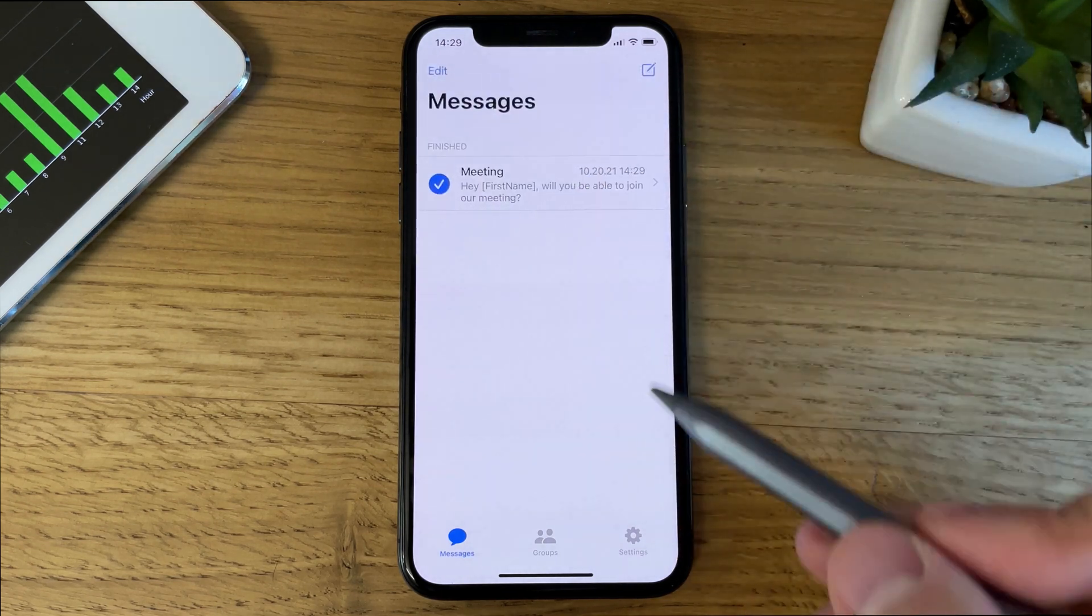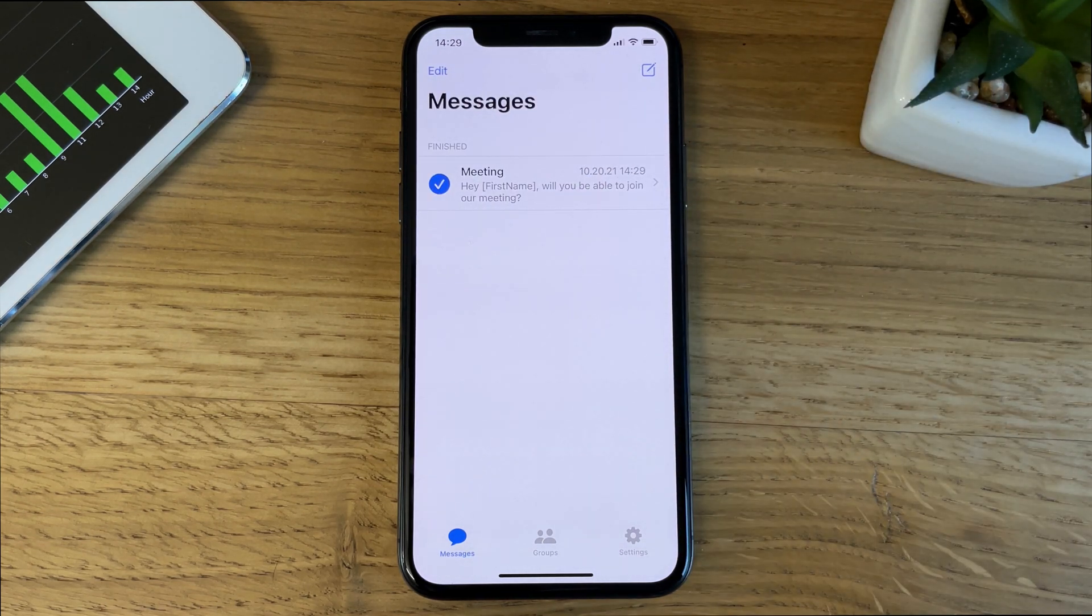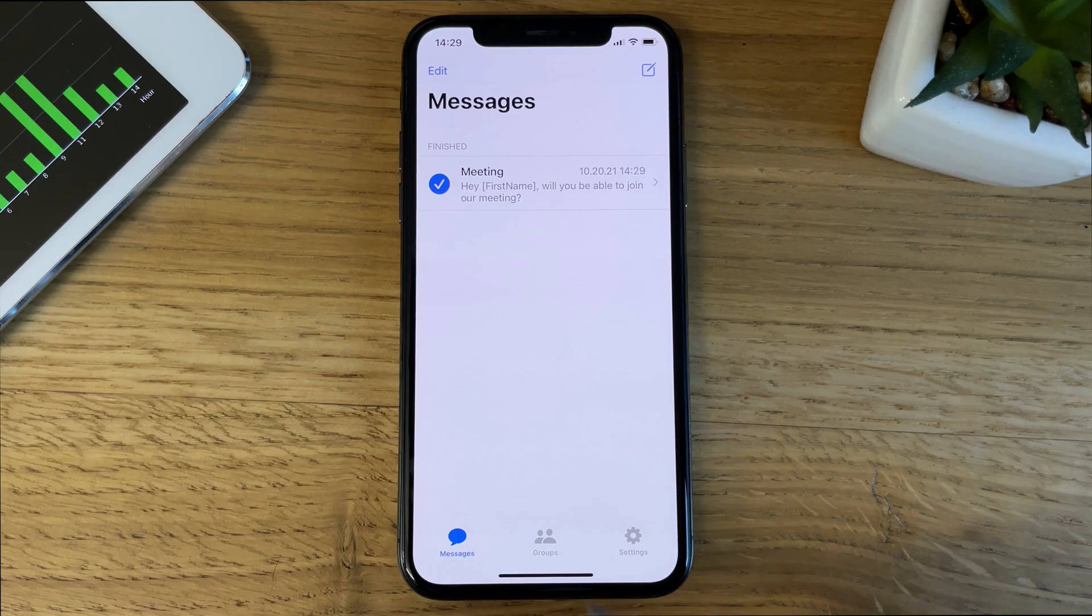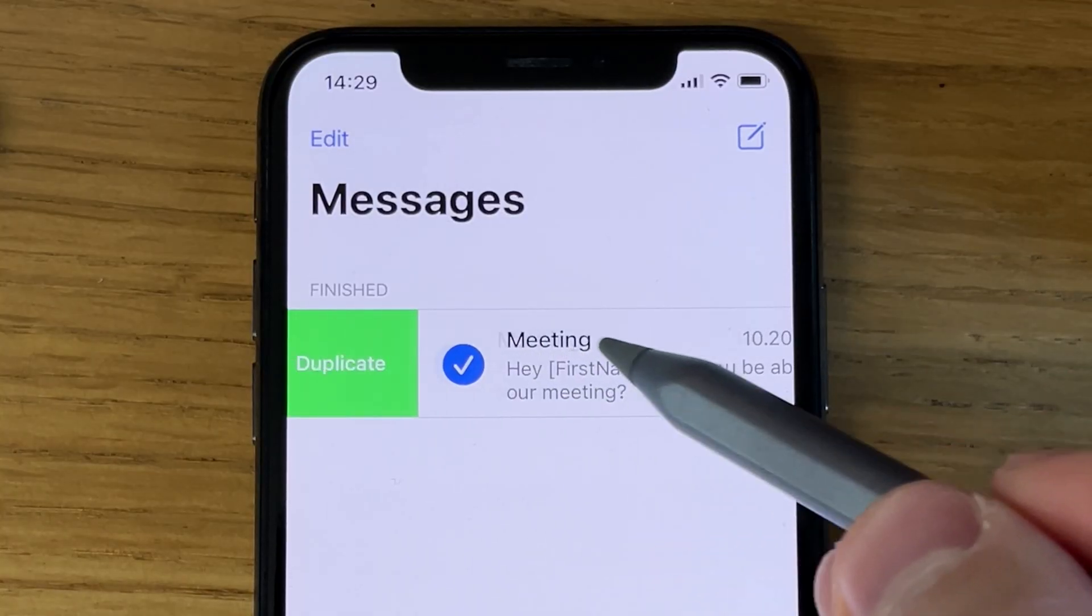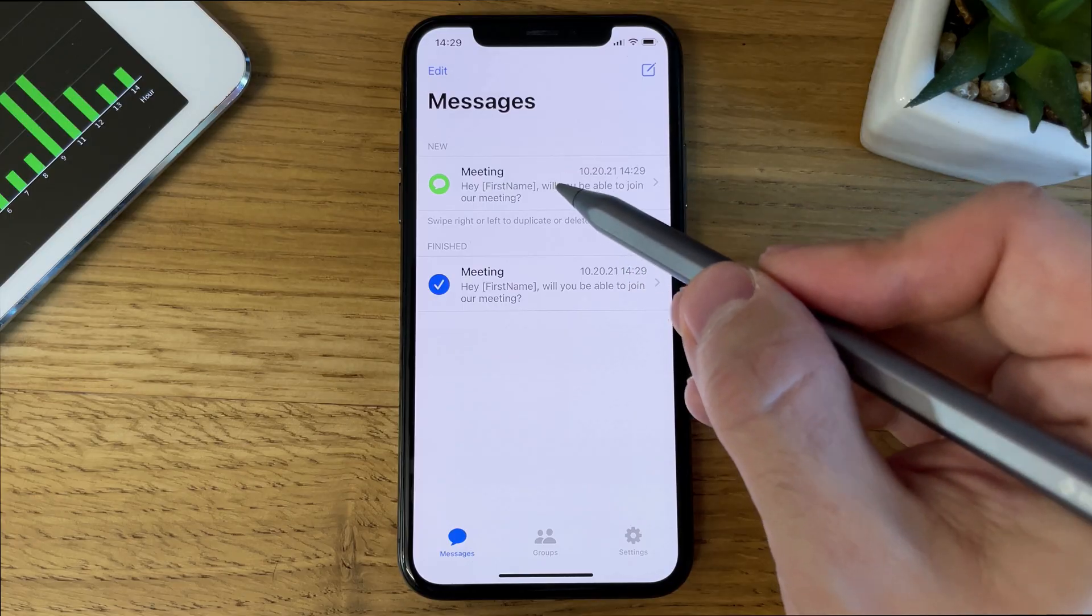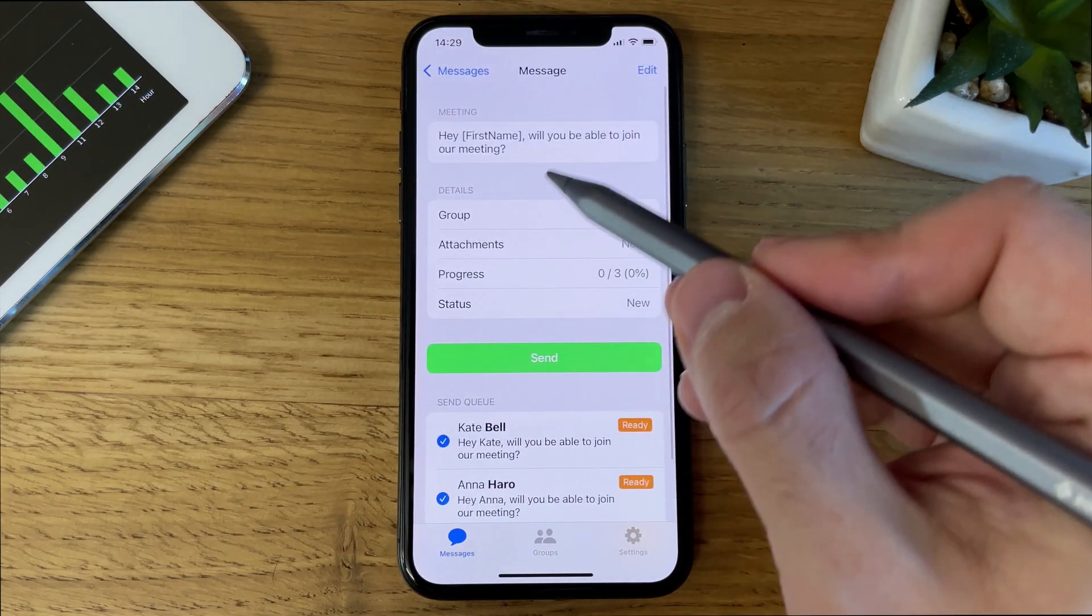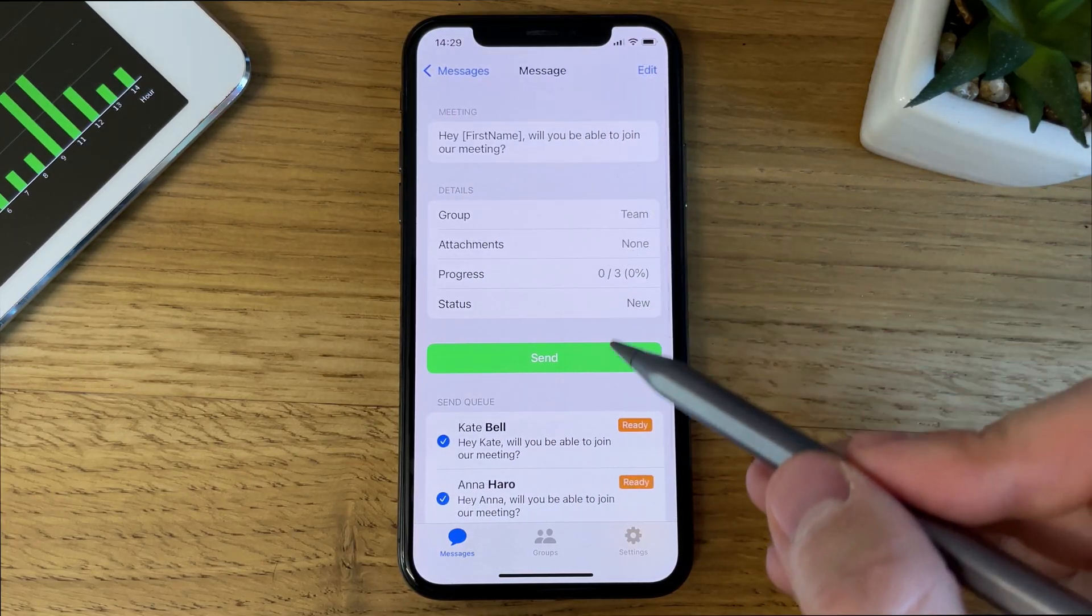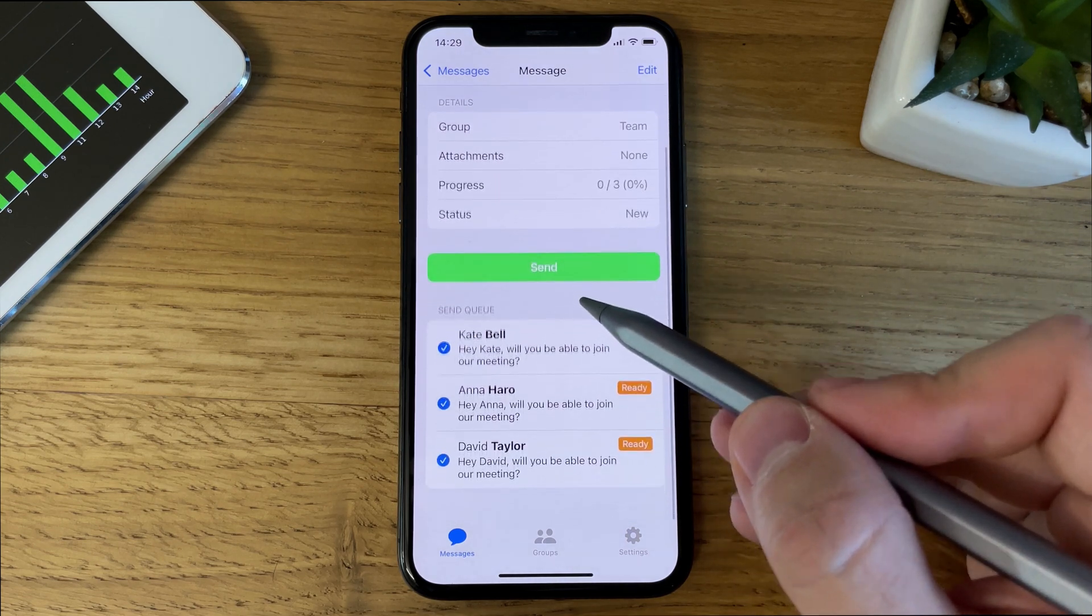Let's try the Advanced mode now. We're going to duplicate our existing message using the right swipe gesture. A new message has been created, and it's actually a clone.